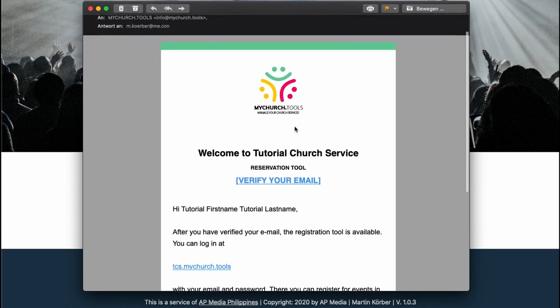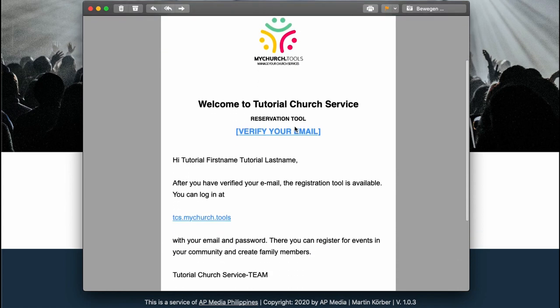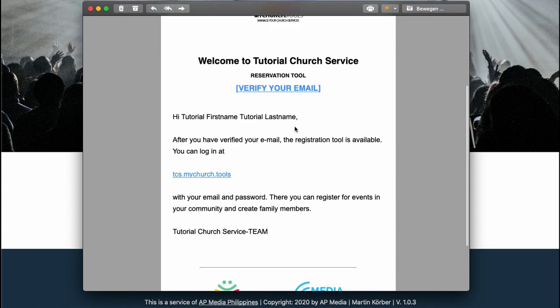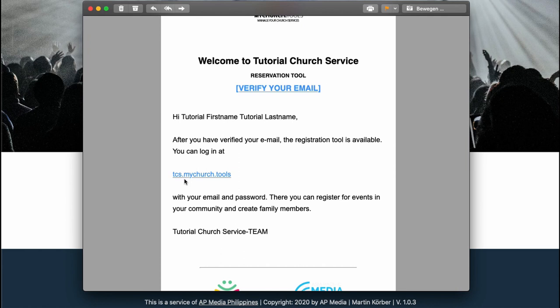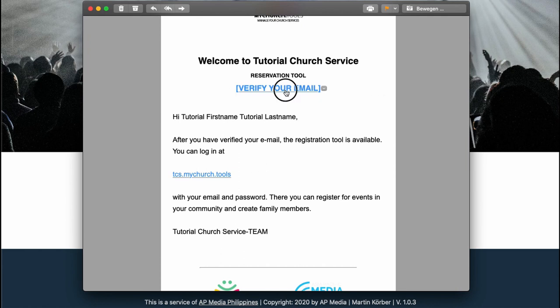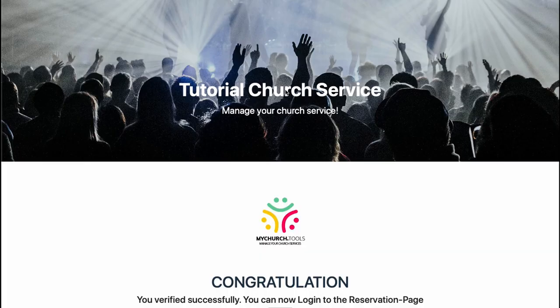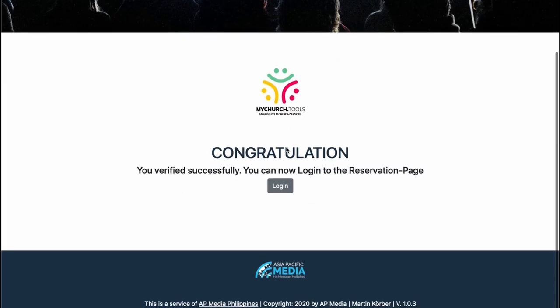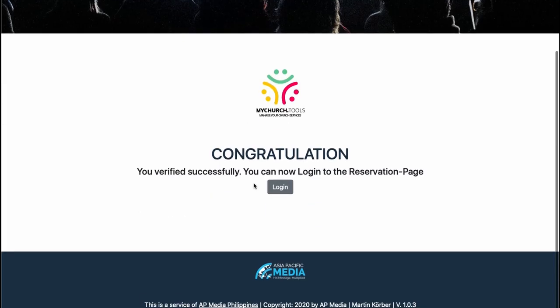Here we get the email and you see there are some small information. Especially this one here is important for you because this is the direct link to your church where you can log in into the system. But for now we just click the verify your email button, just press it, and congratulations you verified it successfully.